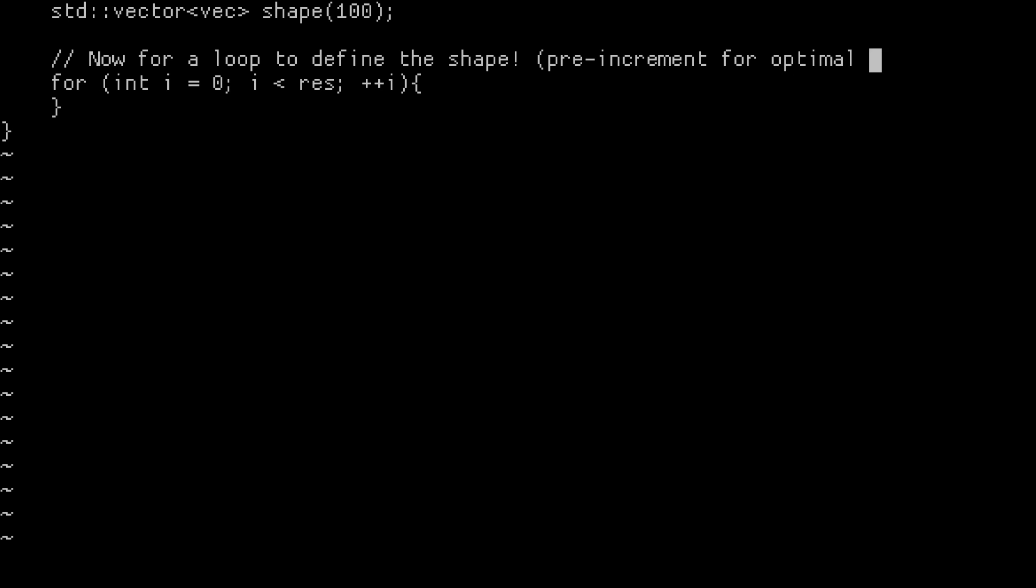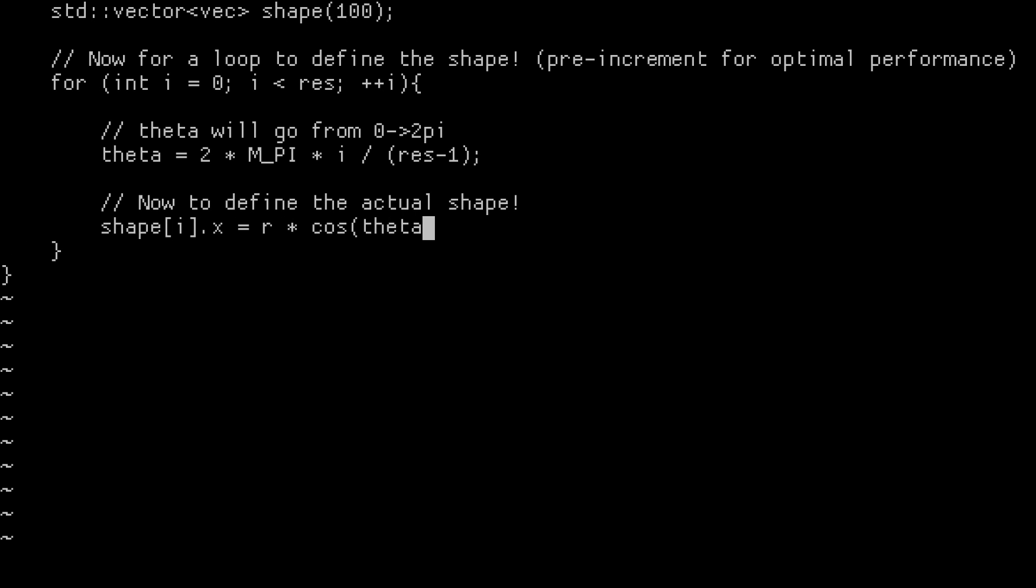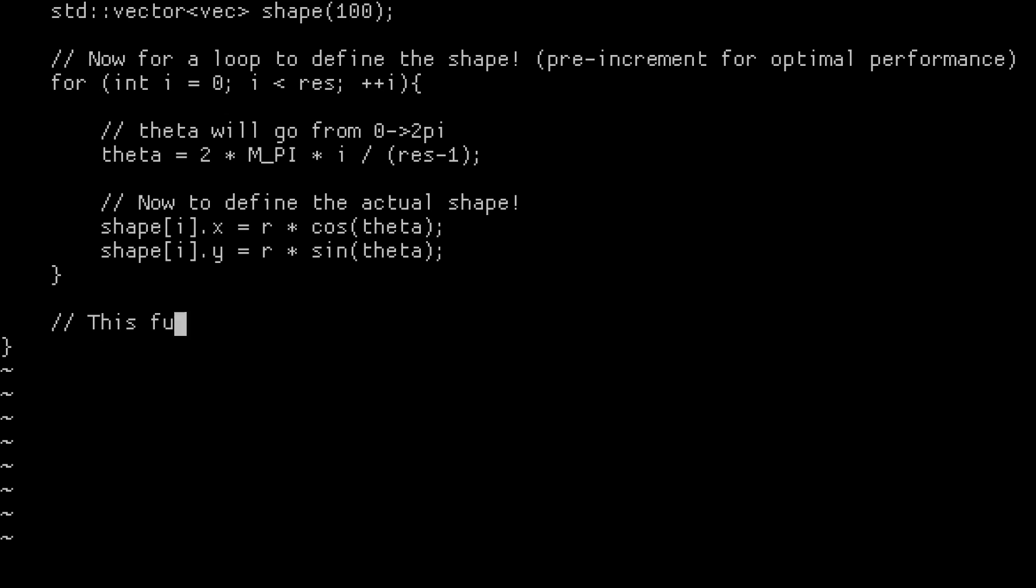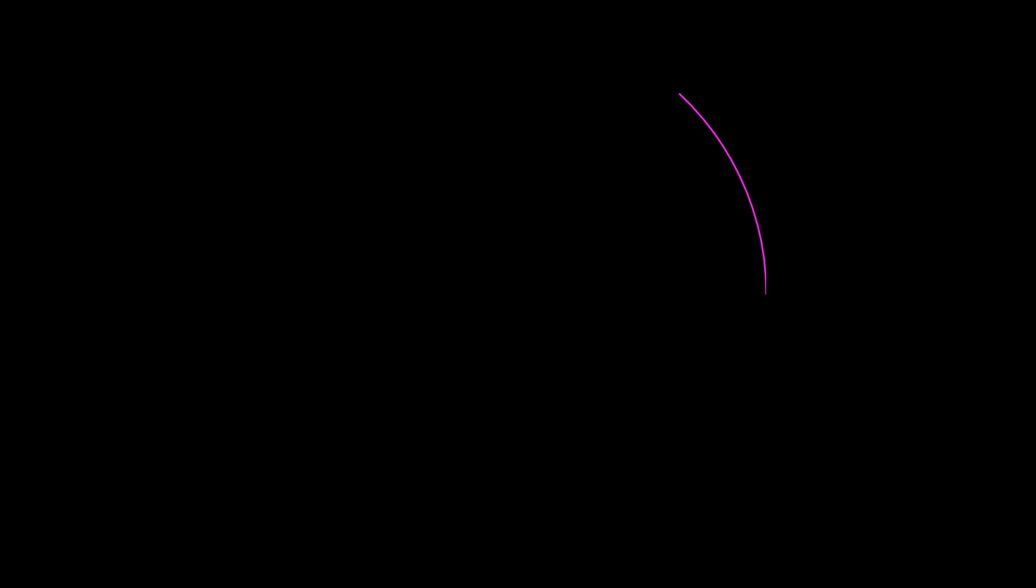So now all we need to do is sweep through all of the values for theta from 0 to 2 pi and define our shape's x location to be equal to r cosine of theta and our shape's y location to be equal to r sine of theta. And that's that. Our shape is actually done. We just need to draw it. And of course, when we run the code, we get a perfect circle.